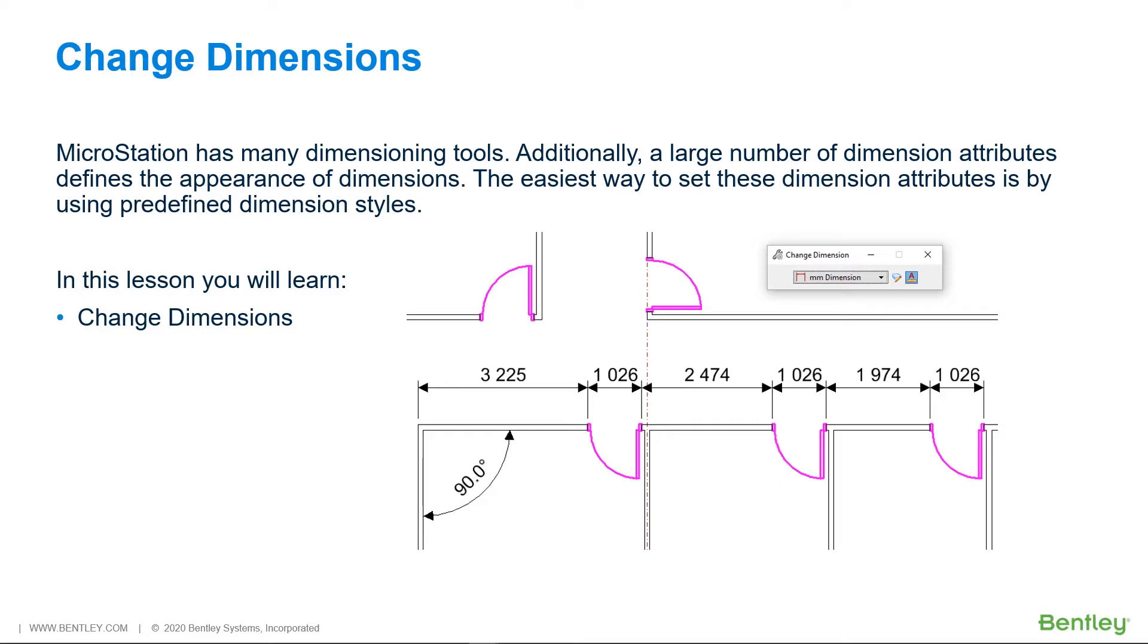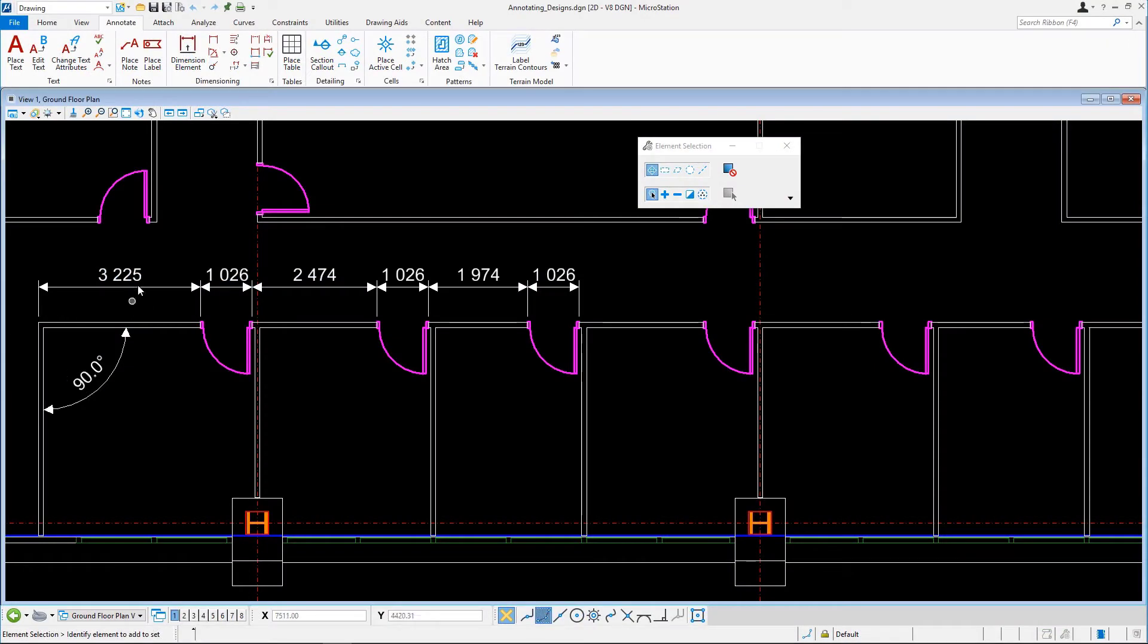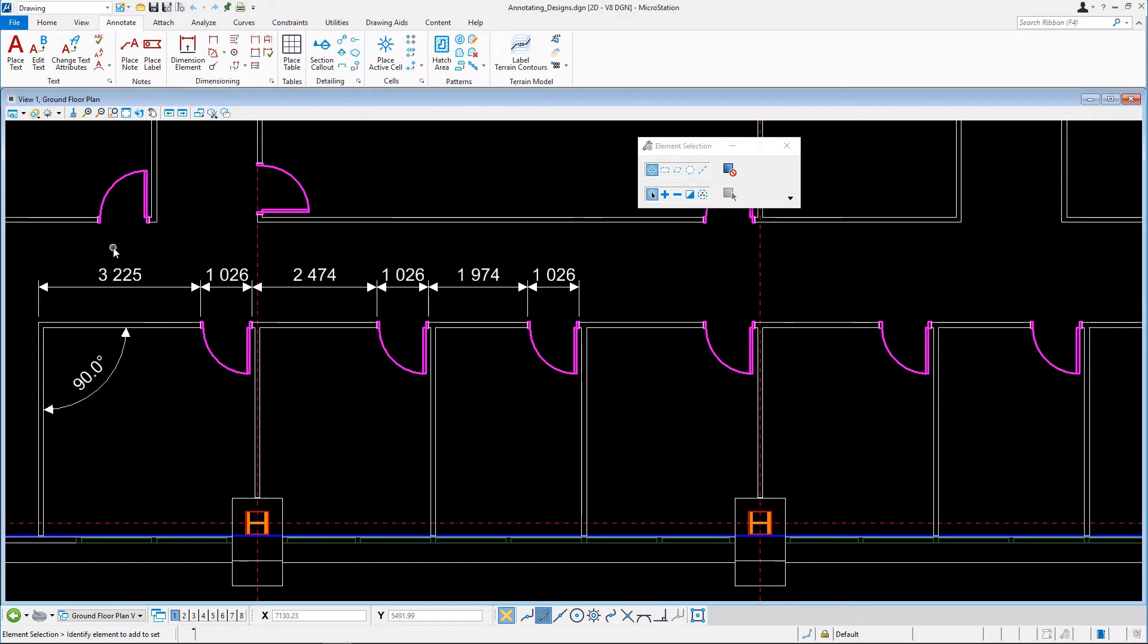In this lesson, you will learn how to change dimensions. Continuing in annotating designs.dgn in the Ground Floor Plan model, zoom to the linear dimensions in the corridor.